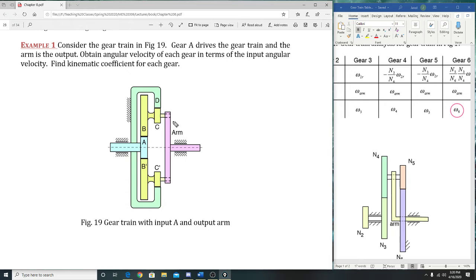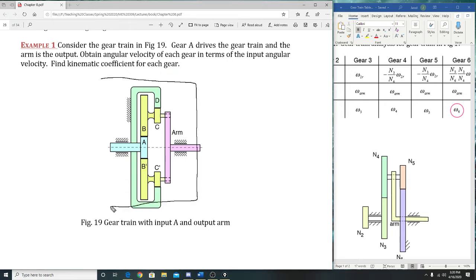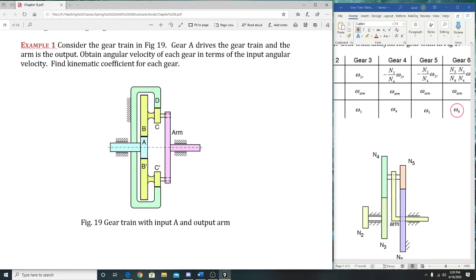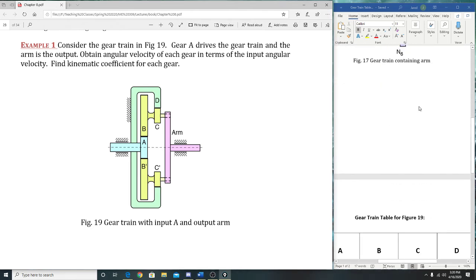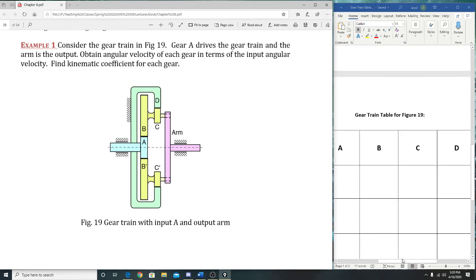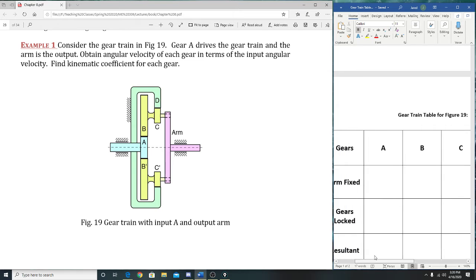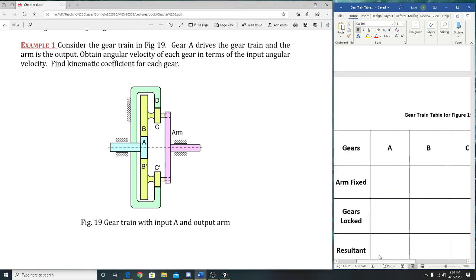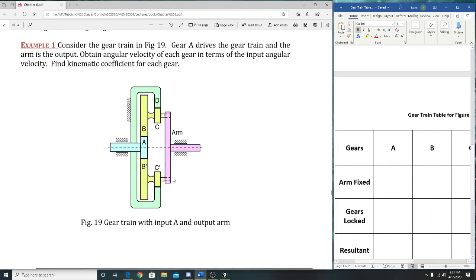So this right here is the second question—example one. This is the one we're going to do. I have a table for that right here. So we are going to try and do this one in the next fifteen minutes or so.